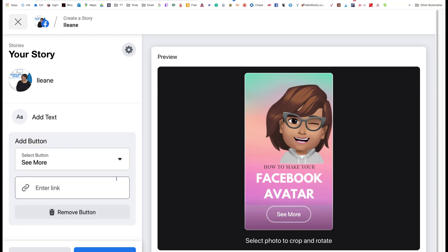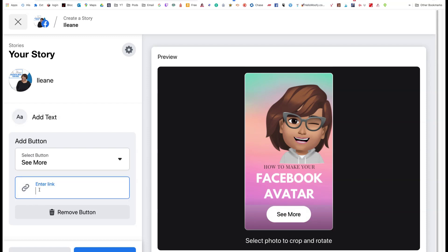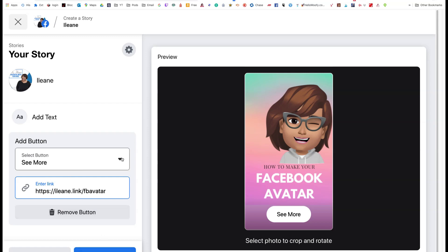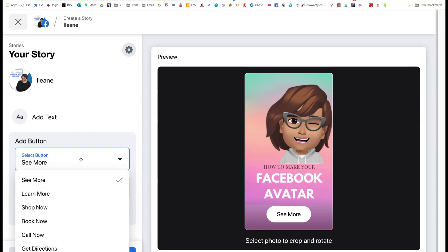And I get to add a button. Do you see this over here on the left-hand side? This means I can put a new URL in here. So I already know the link for this video is Eileen dot link slash FB avatar.